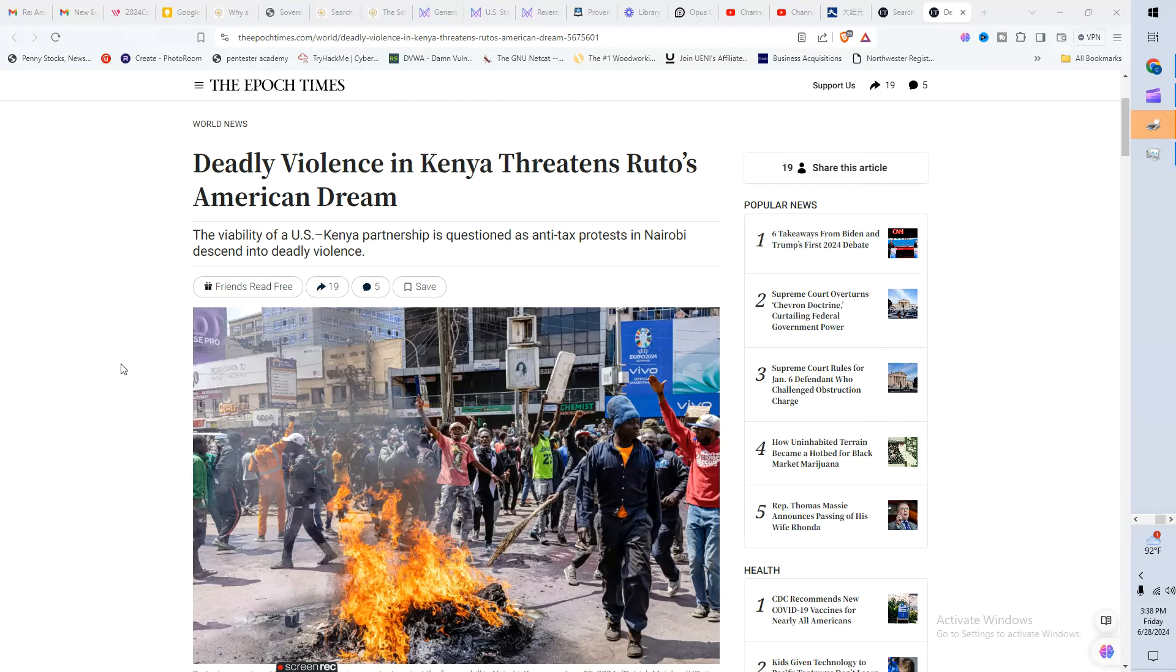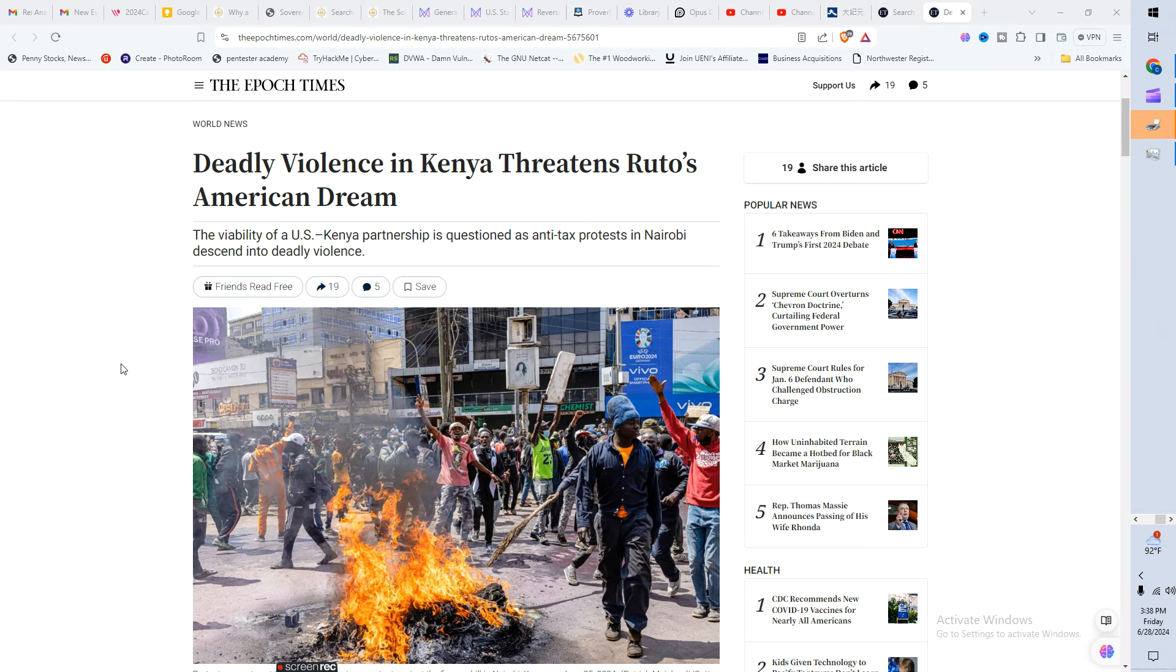Guys, I want you to take a look at what just happened. Remember that video about Kenya and the protests and how many people died? I think it was 22 people that died in it. Check this out. The guy killed the bill. Deadly violence in Kenya threatens Ruto's American dream. Check this out.